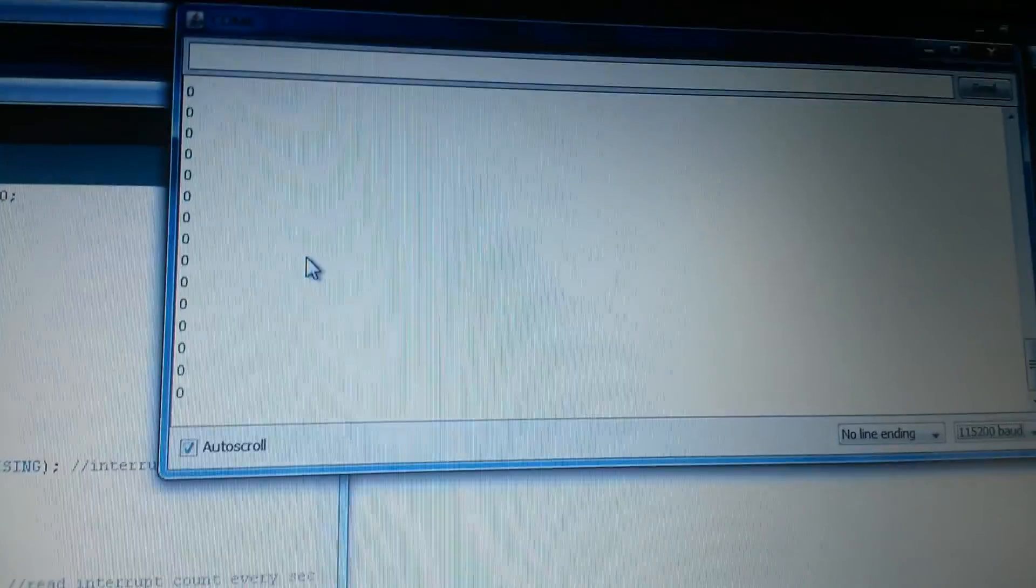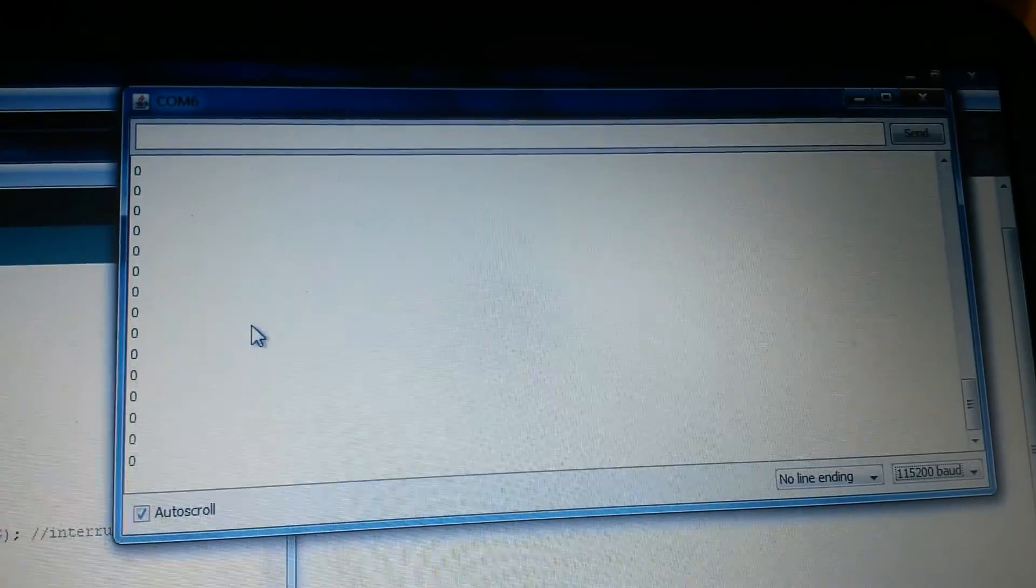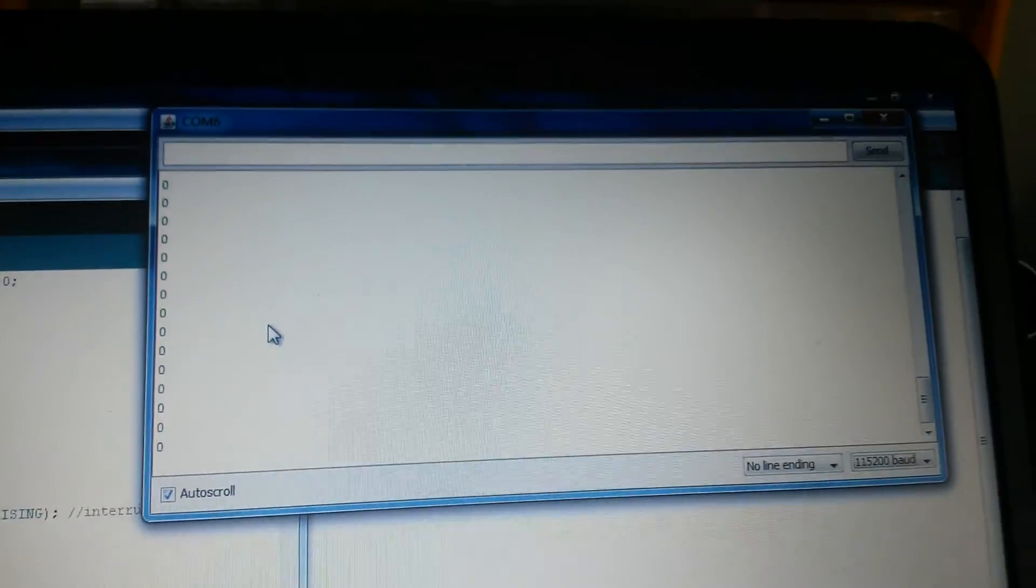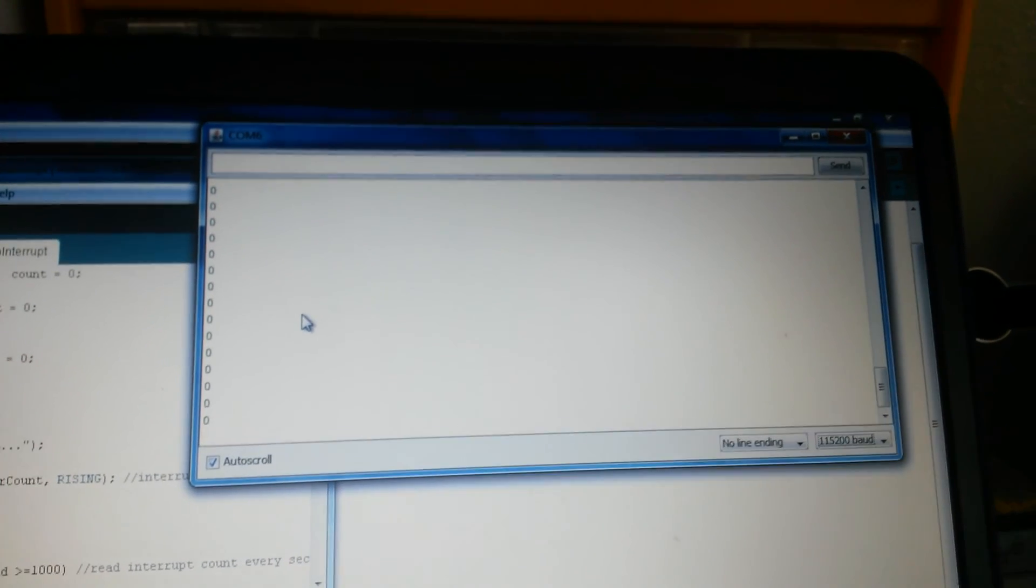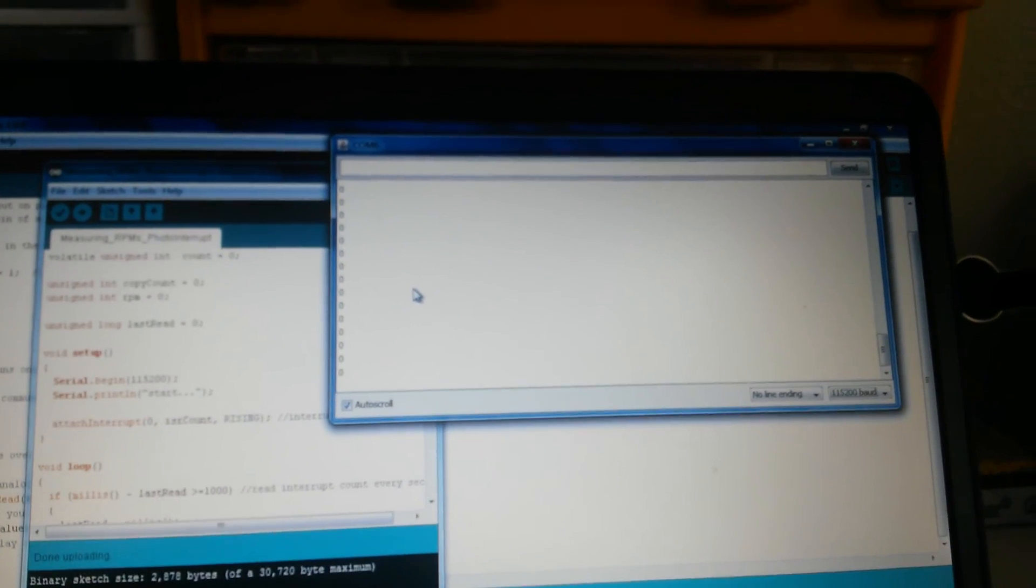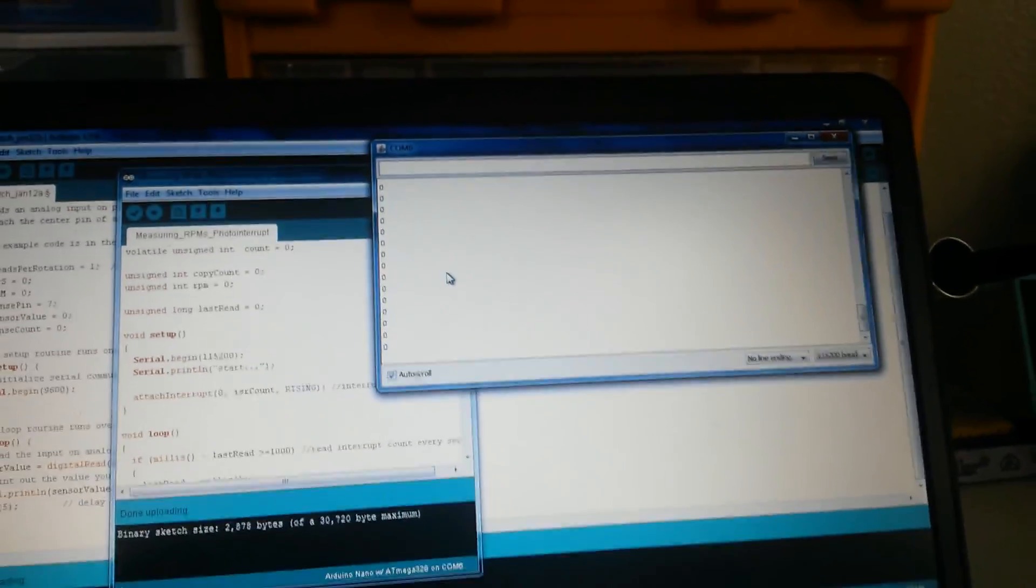Right now it just outputs to our serial monitor on the computer, but we can make it print to an LCD or whatever we want, so we wouldn't necessarily have to have it hooked up to a computer. Let's flip on our motor.